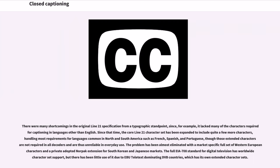There were many shortcomings in the original Line 21 specification from a typographic standpoint, since it lacked many characters required for captioning in languages other than English. Since that time, the core Line 21 character set has been expanded to include more characters, handling most requirements for languages common in North and South America such as French, Spanish, and Portuguese, though those extended characters are not required in all decoders and are thus unreliable in everyday use. The problem has been almost eliminated with a market-specific full set of Western European characters and a private adopted extension for South Korean and Japanese markets.